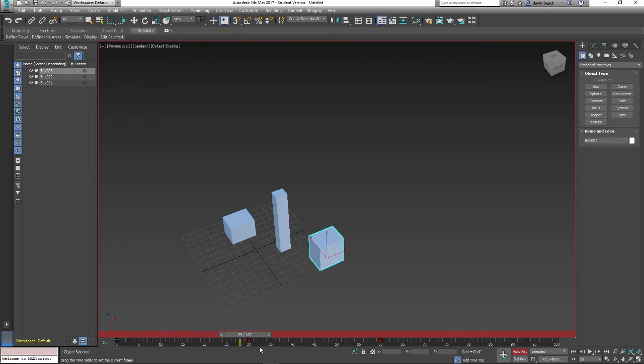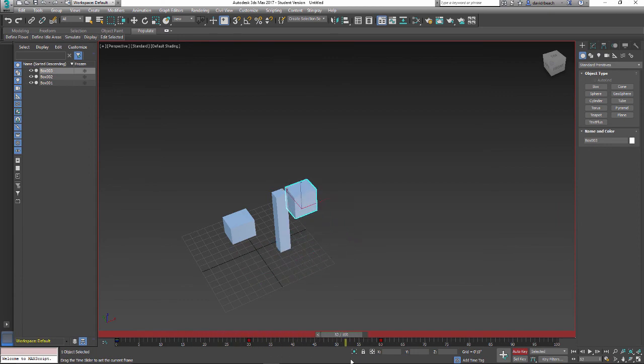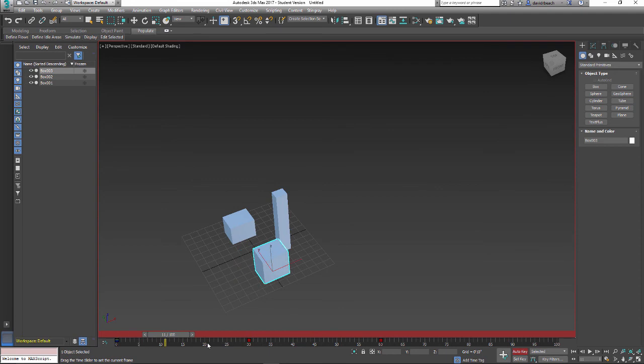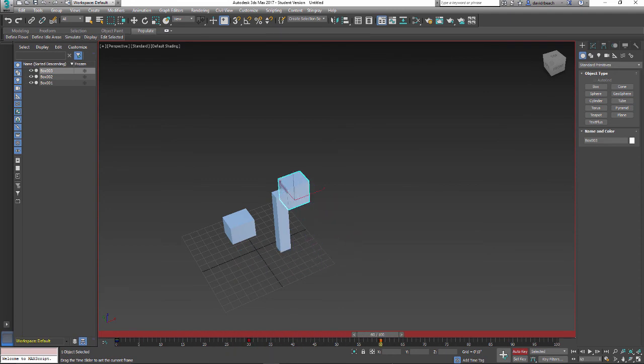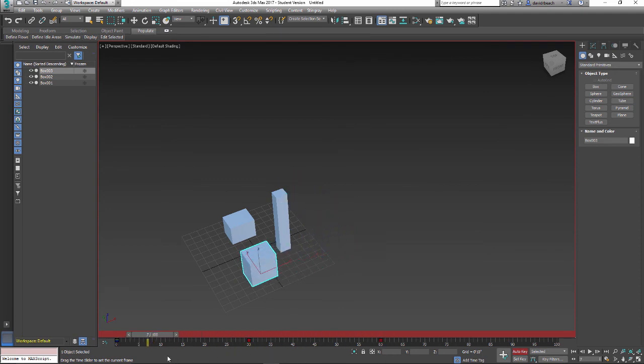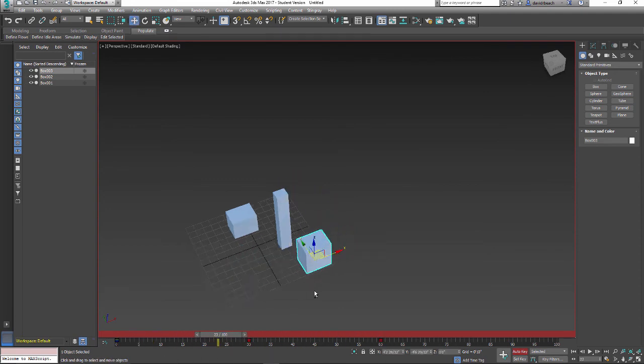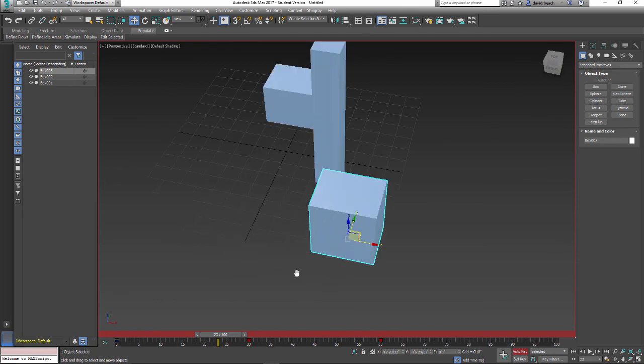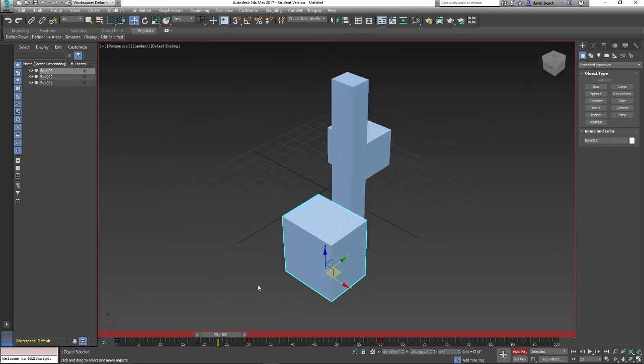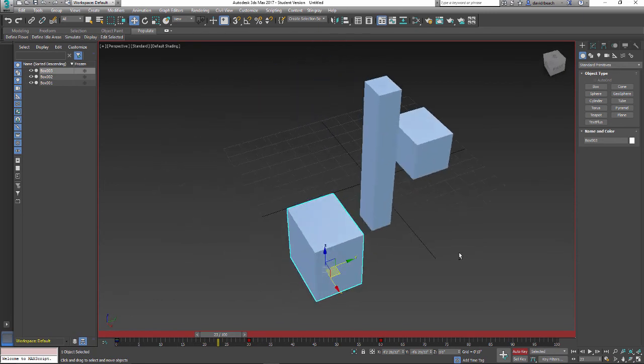And now my cube is going to go from its first point, second point, to third point. And if you notice, it's going to do that along a relatively smooth arc.